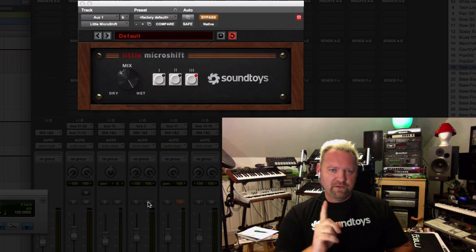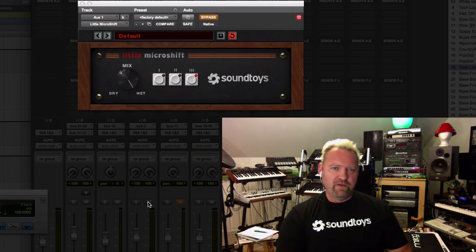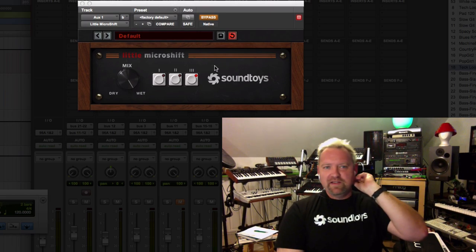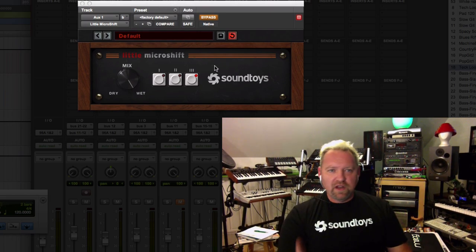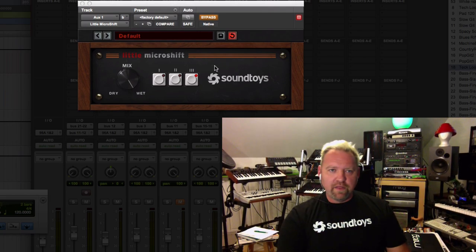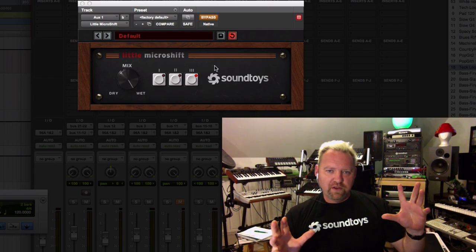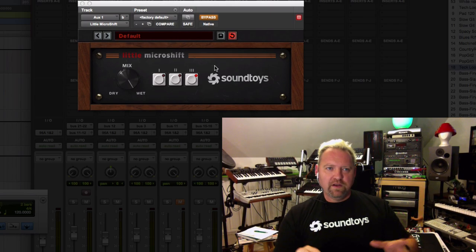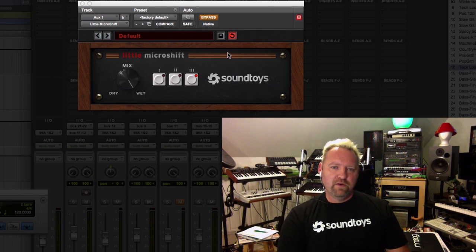Now I'm going to start that up again and drop Little Microshift out of bypass so you can hear exactly what it does on its own. I've got it on the third setting there, which is the loosest delay and pitch-wise because it's my favorite, and it's also the most dramatic effect. So here we go.